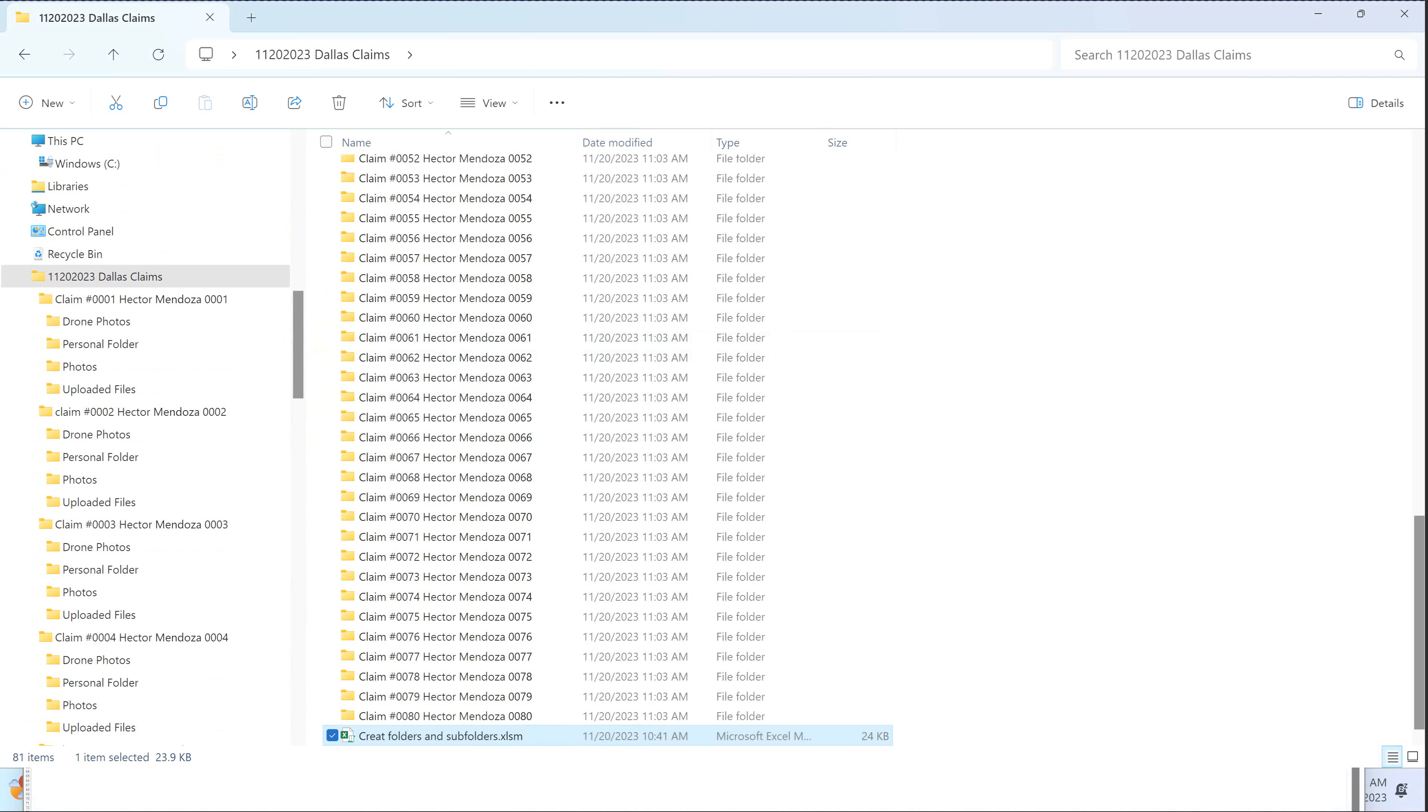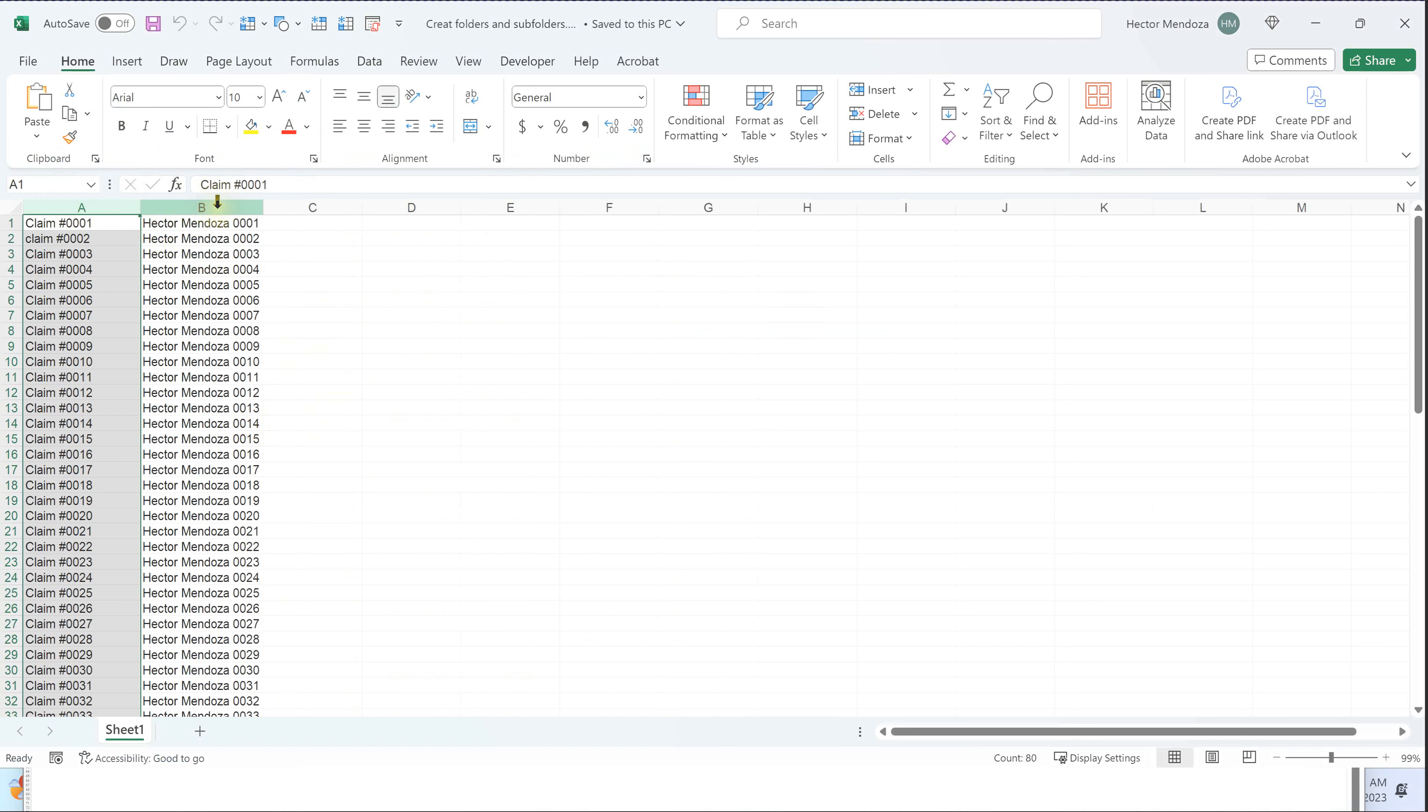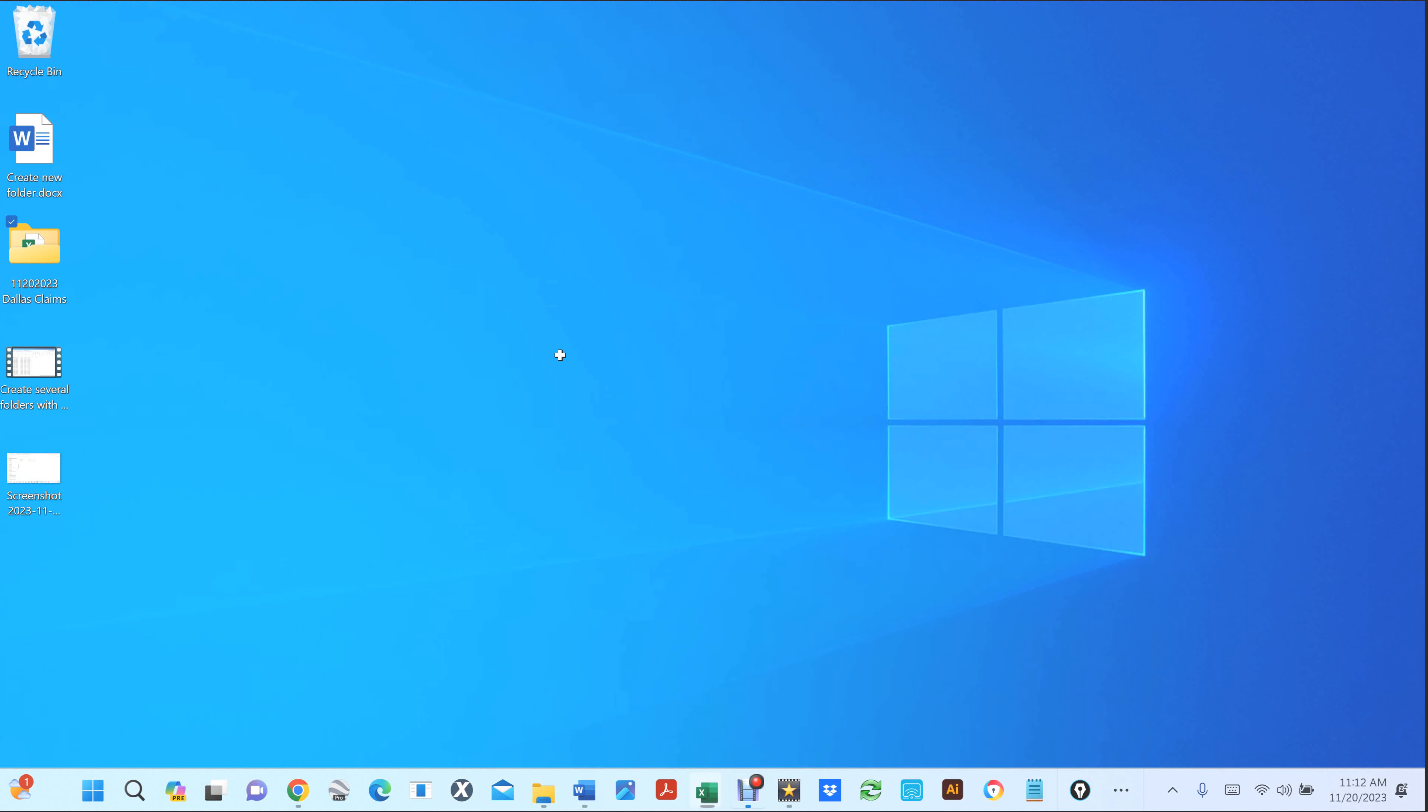So if I had an Excel file, and I had claim number and then I had the claim, the individual, all I have to do... So let's first, let's go to my desktop. I'm going to open up this folder.